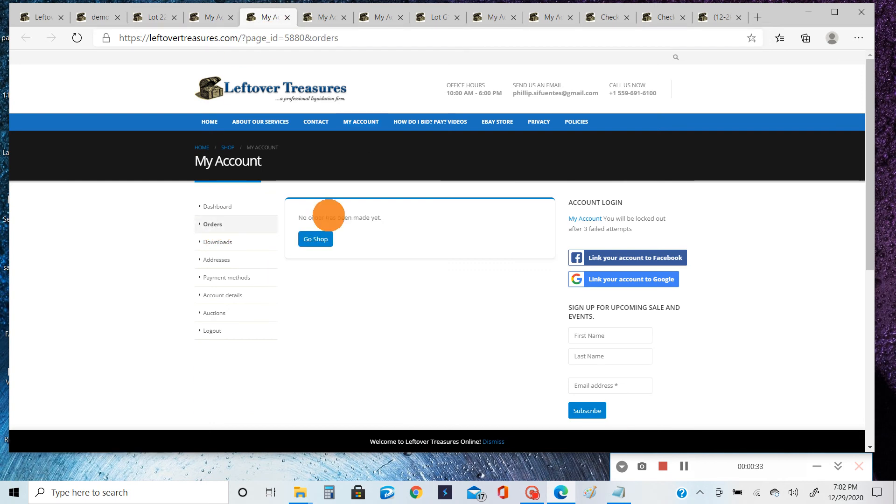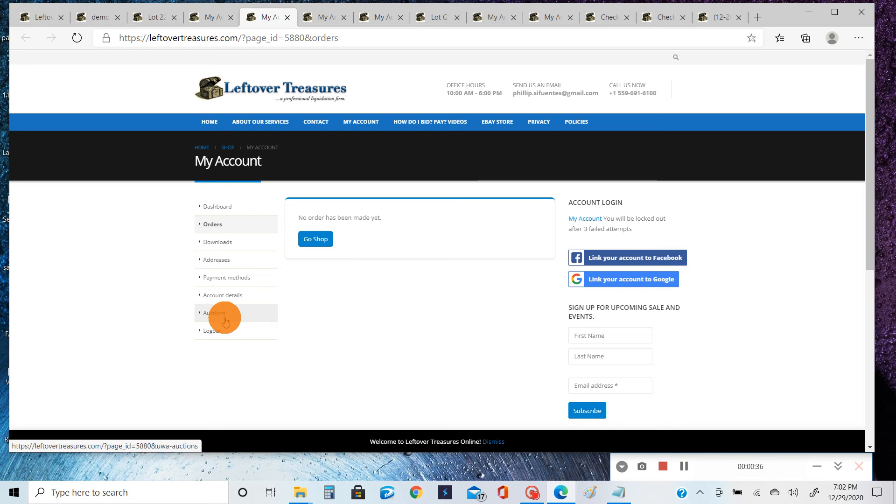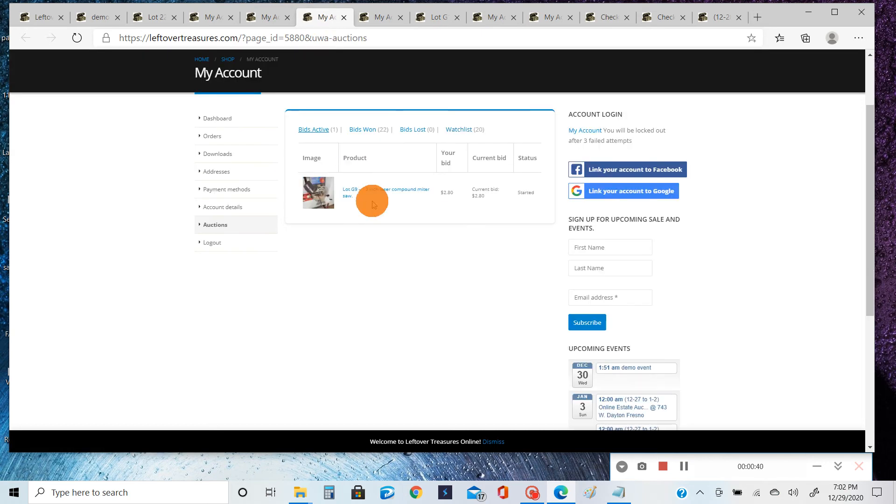if you do, it'll kind of take you nowhere. The tab you want to click on always for our auctions is the Auctions tab. Once you click on the Auctions tab, it'll take you to kind of Bidding Central.